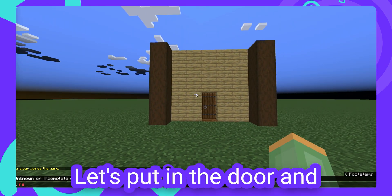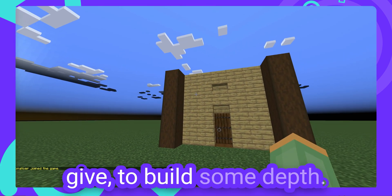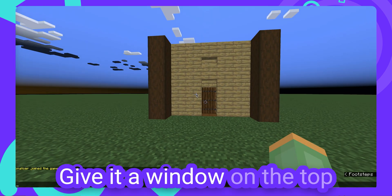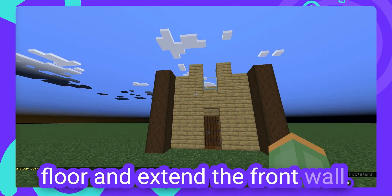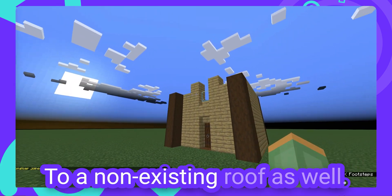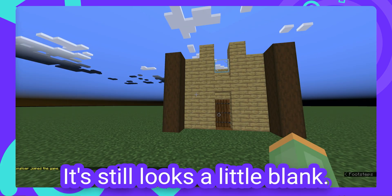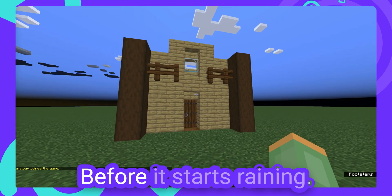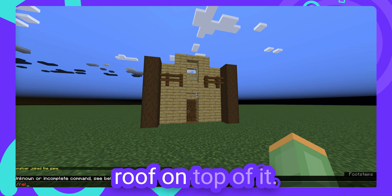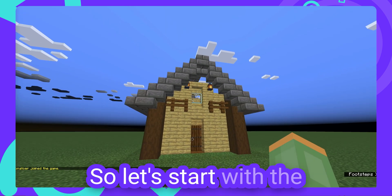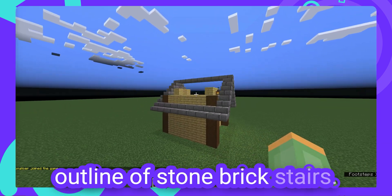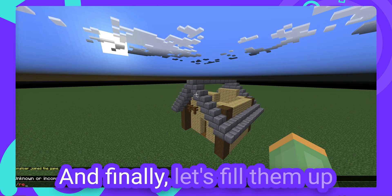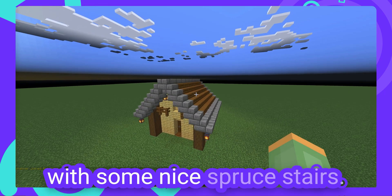Next let's put in the door and a few stairs as well, to give the build some depth. Looks like we're getting somewhere. Give it a window on the top floor and extend the front wall to a non-existing roof as well. It still looks a little blank, so let's add some fences on the front to give it some character. Before it starts raining, we should put a roof on top of it. So let's start with the outline of stone brick stairs. Looking good. And finally, let's fill them up with some nice spruce stairs.